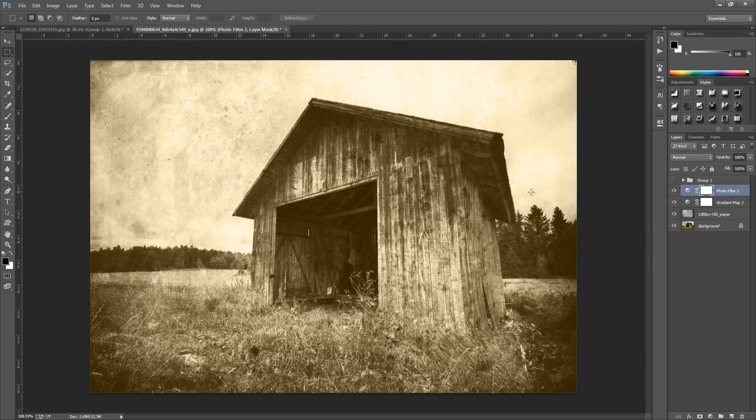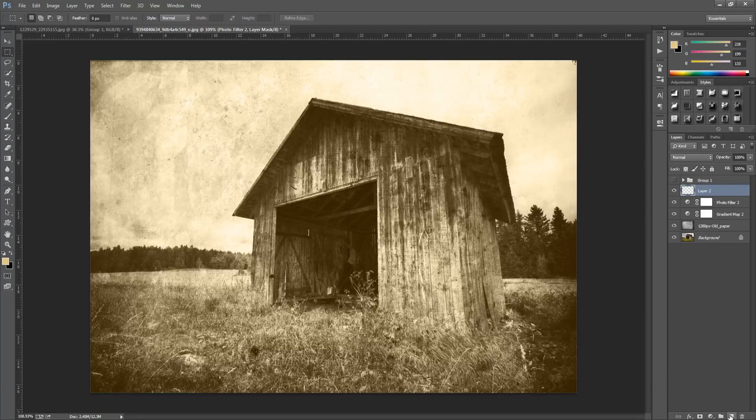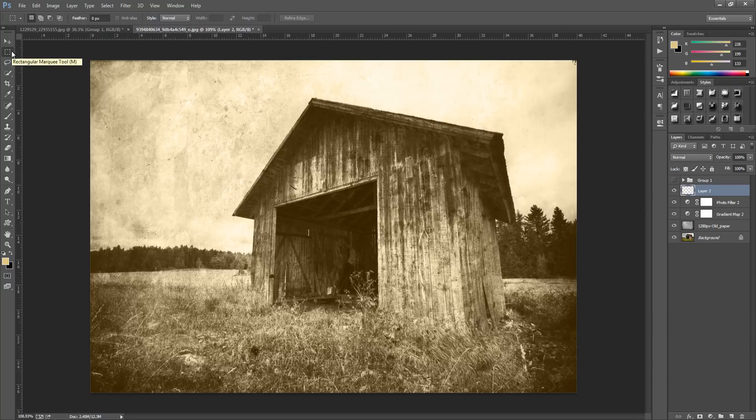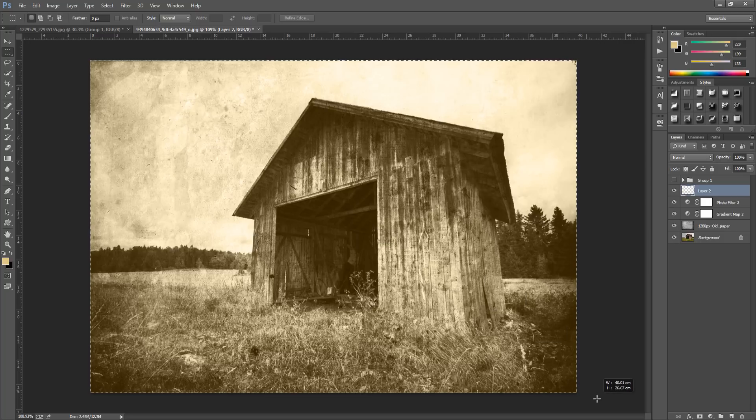From here we're going to add a light border around it, so add a new blank layer bottom right hand side. We're going to go to the rectangle marquee tool that can be found on the left hand side at the top, click that and drag all the way over our image.